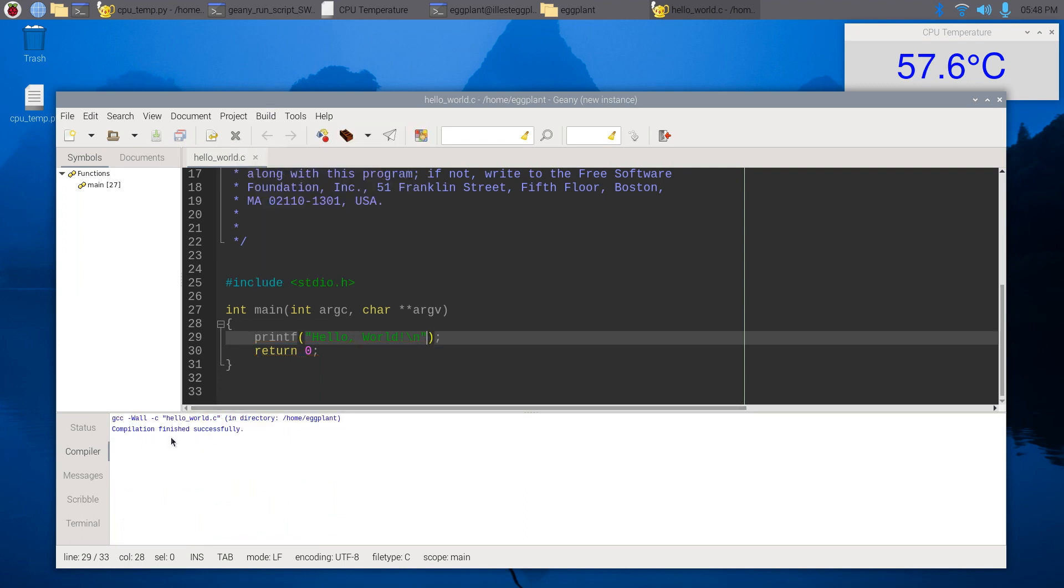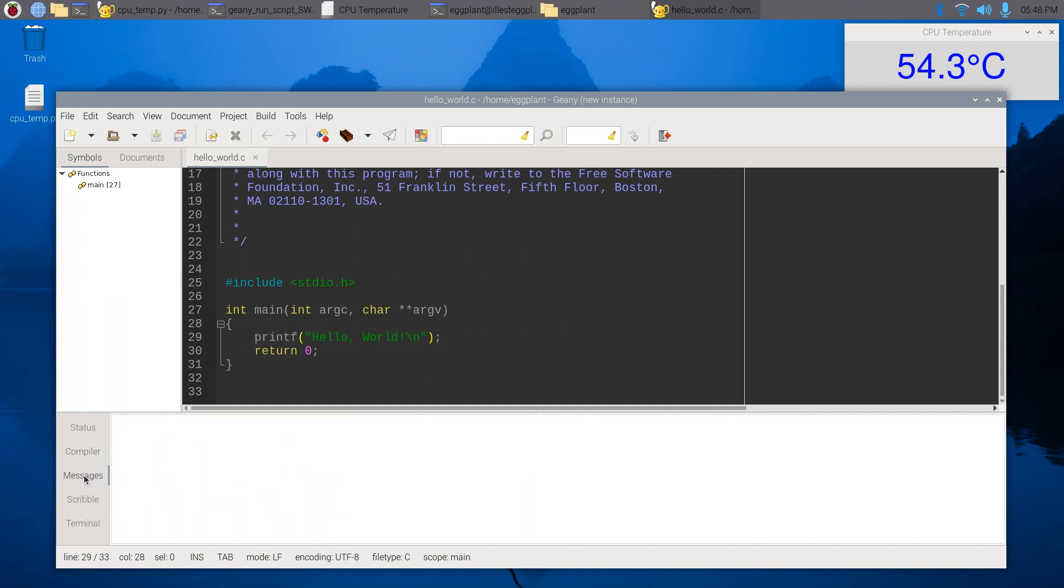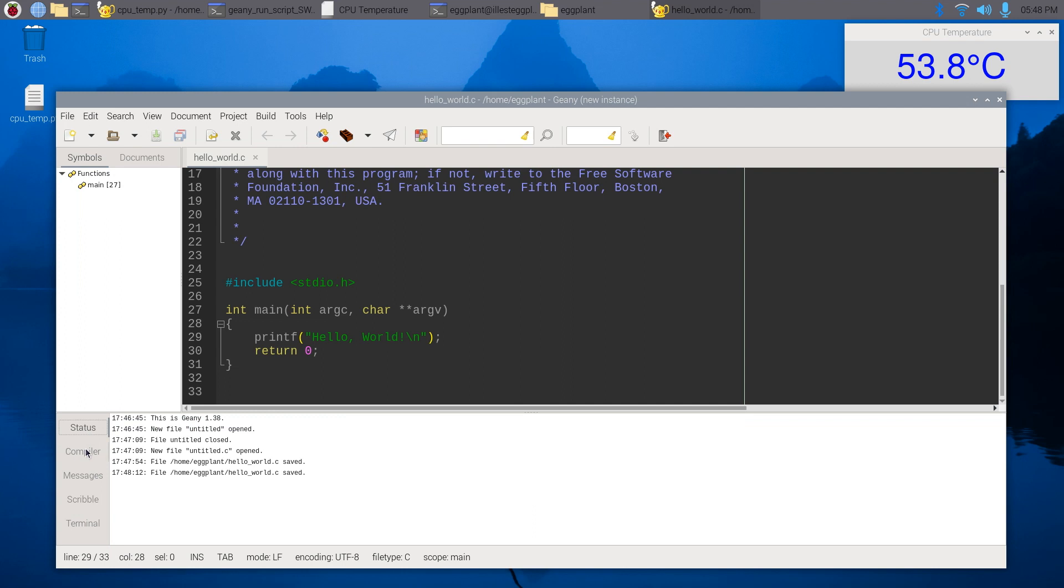Compilation finished successfully. That's cool, there's nothing in messages. Okay that's cool, can we run this? What is this, run or view current file?